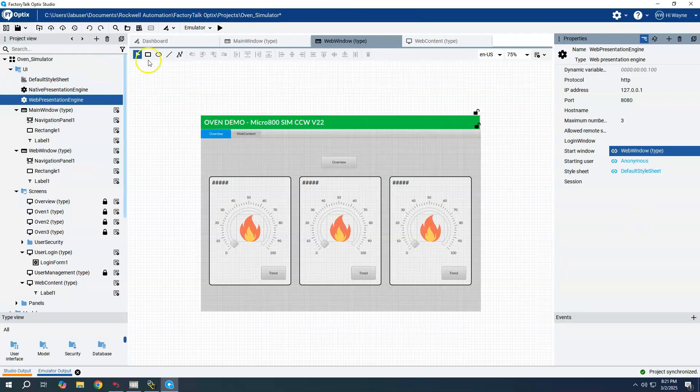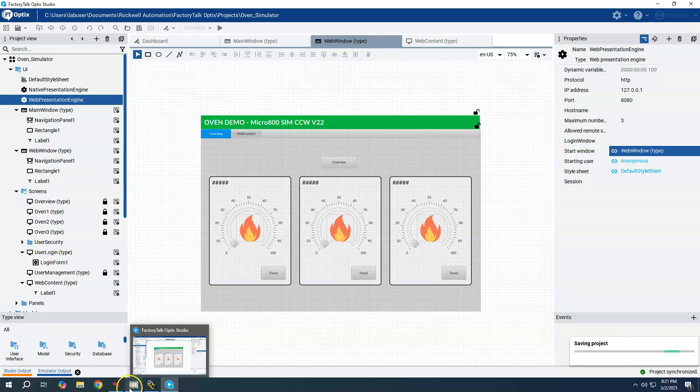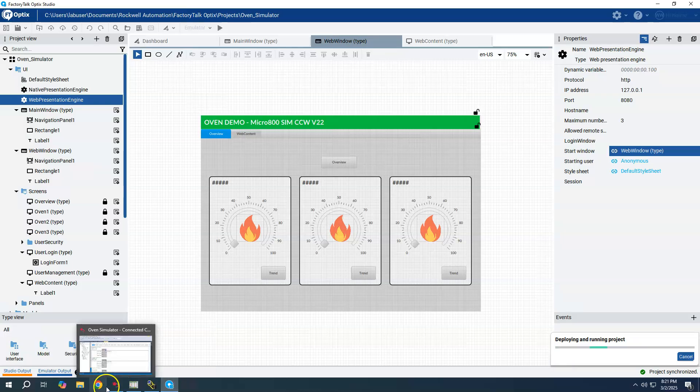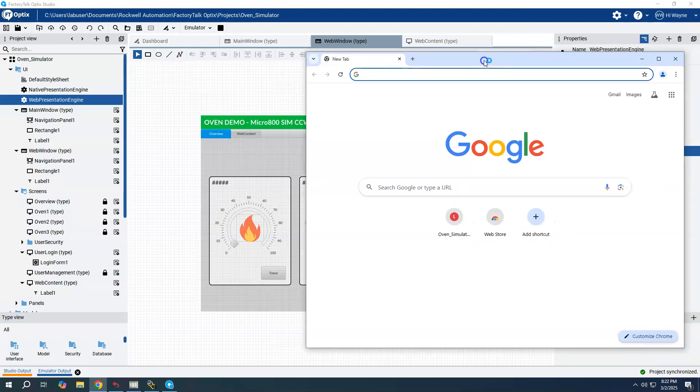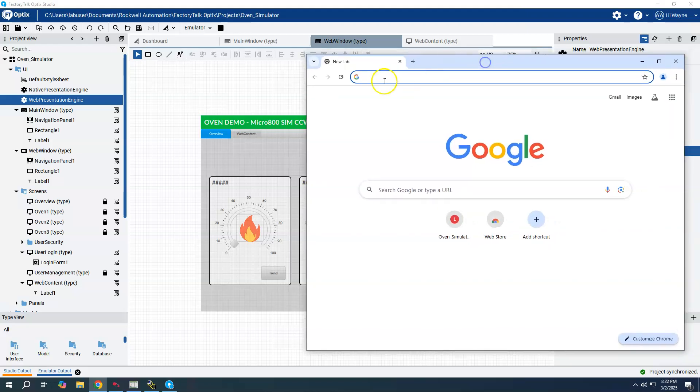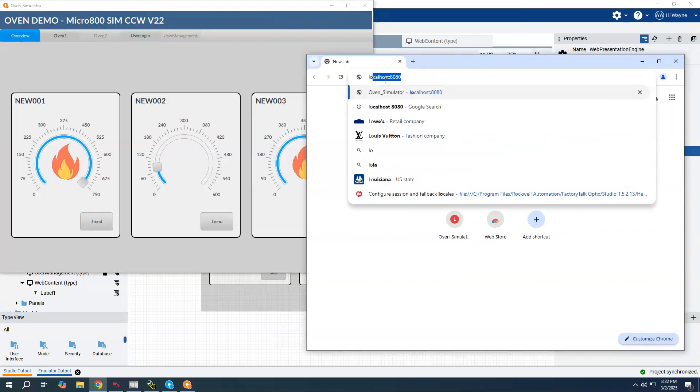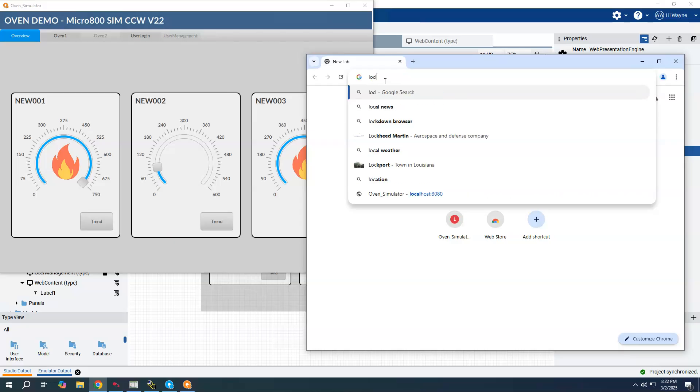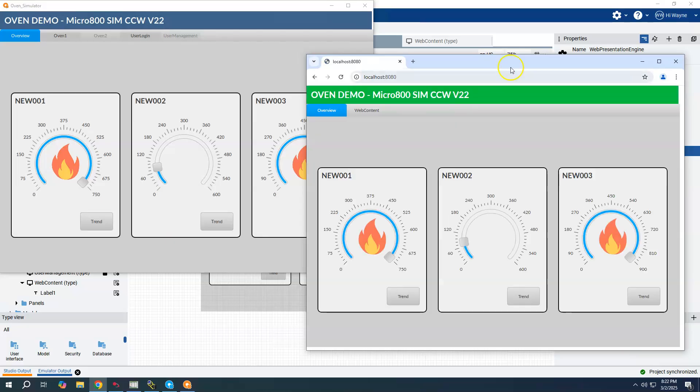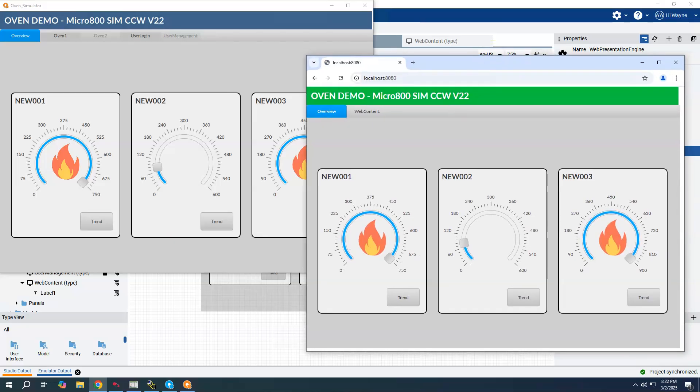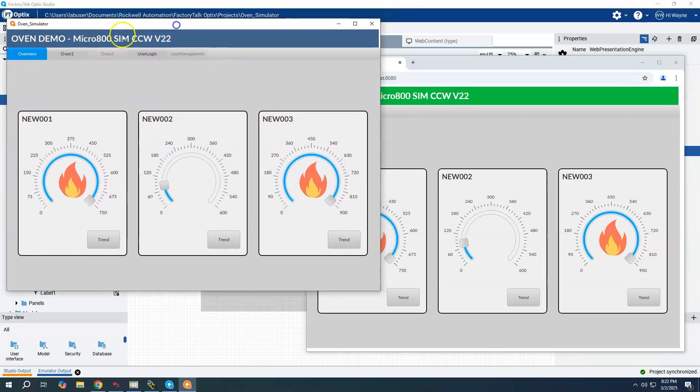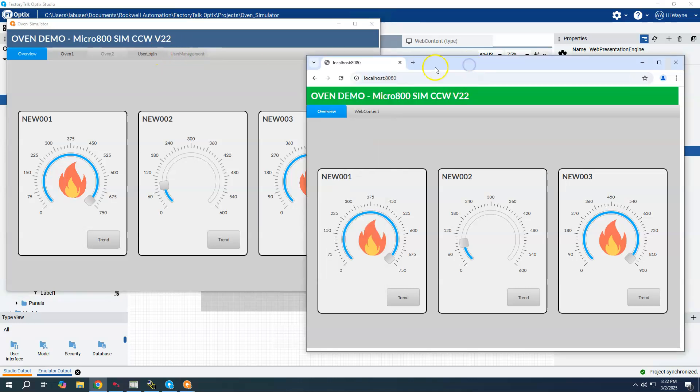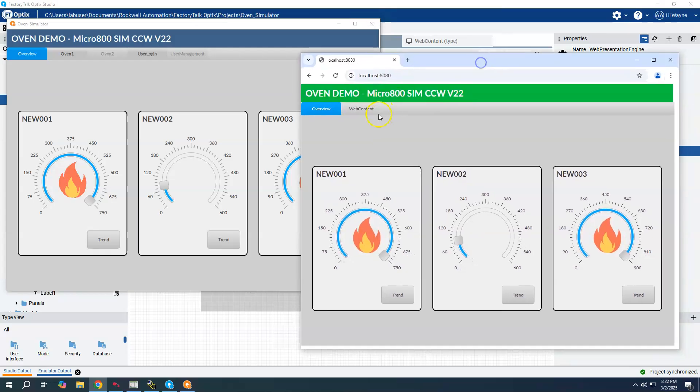I'm going to go ahead and start the emulator here. I did have the chrome browser still open here. Let me just type in localhost 8080.